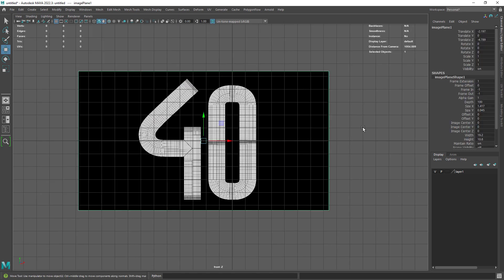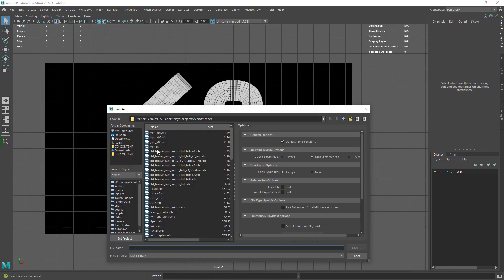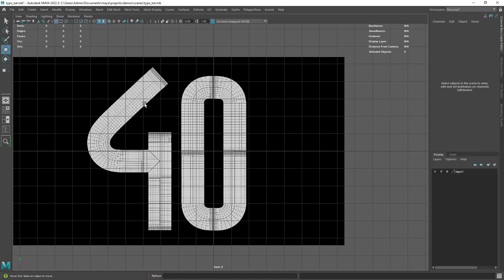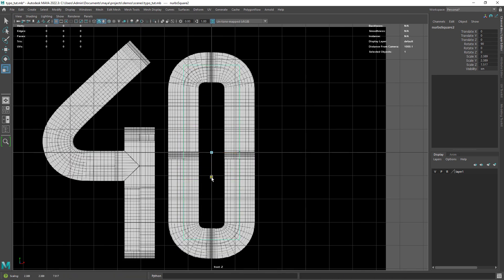I just imported a reference image to follow the shape easily and saved out the scene. I found it easier to start with a NURBS square, scaling it to fit the design.